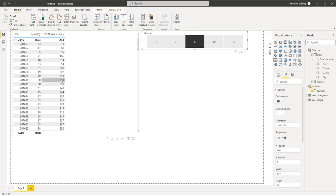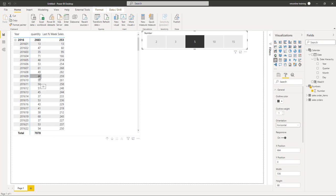Taking another value — 244: it will be 45 plus 51 plus 50 plus 50 plus 48. So 48 plus 100 is 148, plus 51 is 199, plus 45 is 244. That's the correct value. As and when you change the values in the slicer, the calculation automatically becomes dynamic based on the chosen number of weeks.